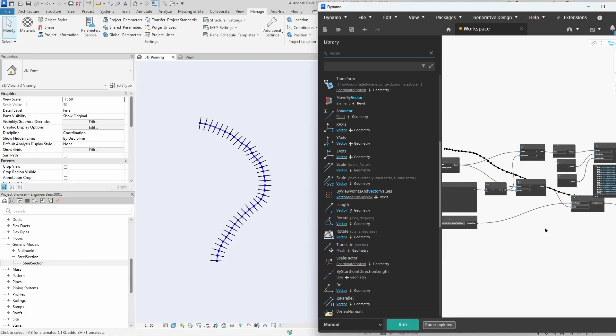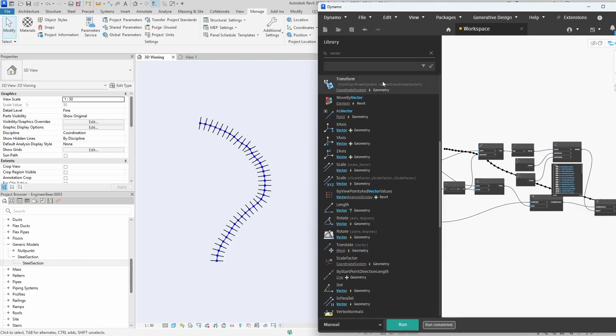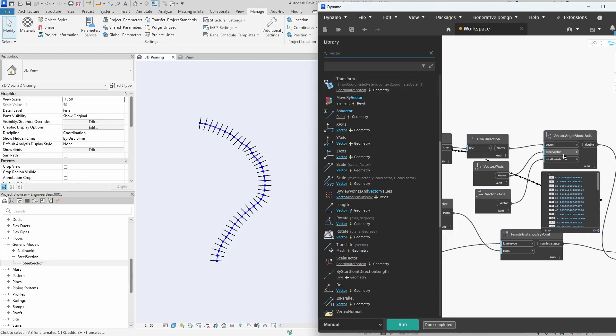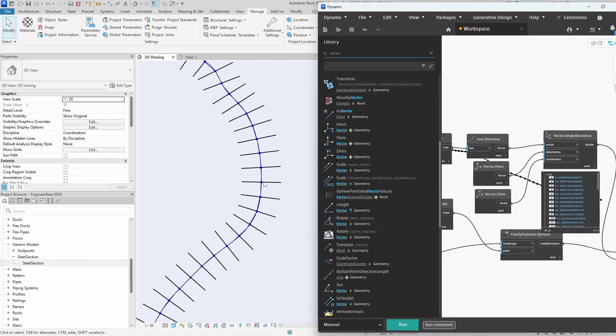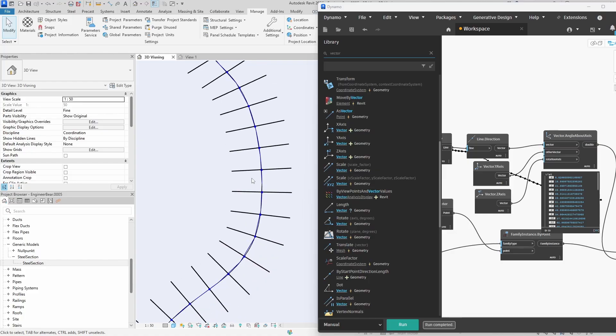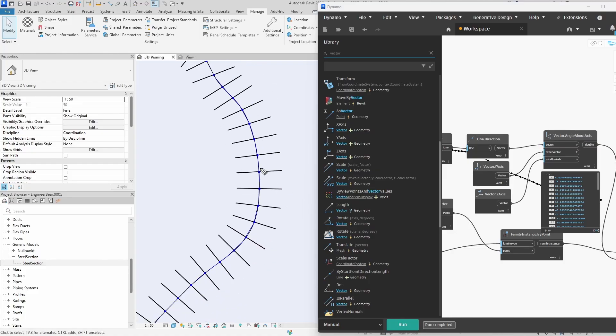Everything looks great. The steel section families have rotated and they all appear to be perpendicular to the curve, just as intended.